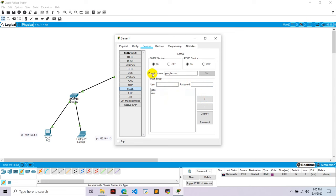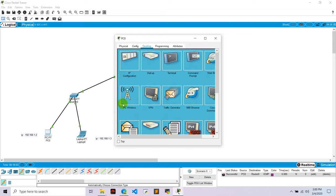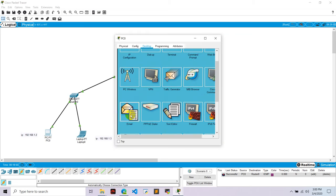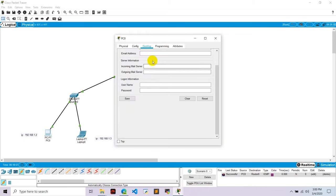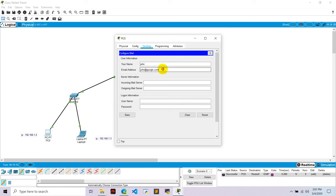Okay, click into. Go to PC one, go to email, go to email address. Go to user information, type your name. I have given one name john, email address john at the rate google.com. We need this domain.